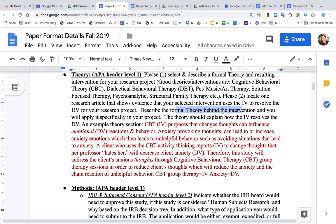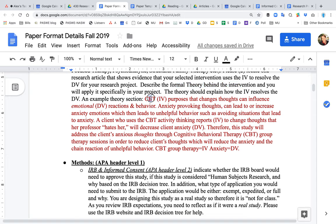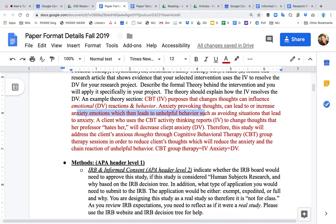You need one research article showing evidence that your selected intervention resolves the DV. Describe the theory behind the intervention and apply it to your project. For example, CBT posits that when you change your thoughts, this can influence your emotional and behavioral reactions. Anxiety-provoking thoughts lead to increased anxiety and unhelpful behaviors like avoidance. A client will use a thinking report to change thoughts, which will then decrease their anxiety and change their behavior.